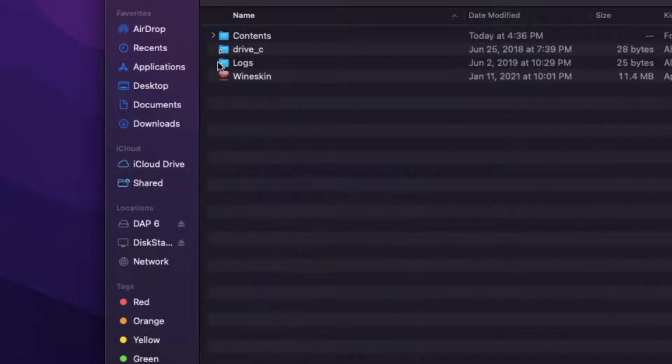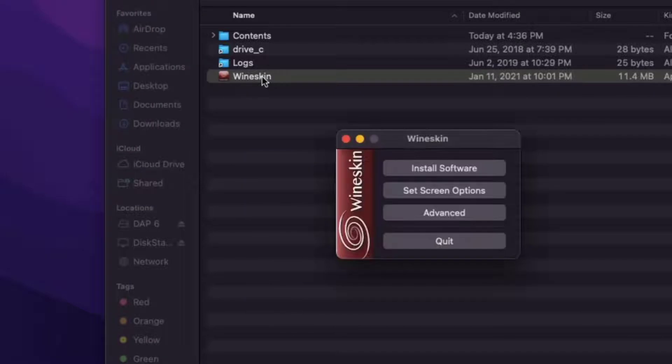You will see application called Wineskin. Run it. Click on Install Software.